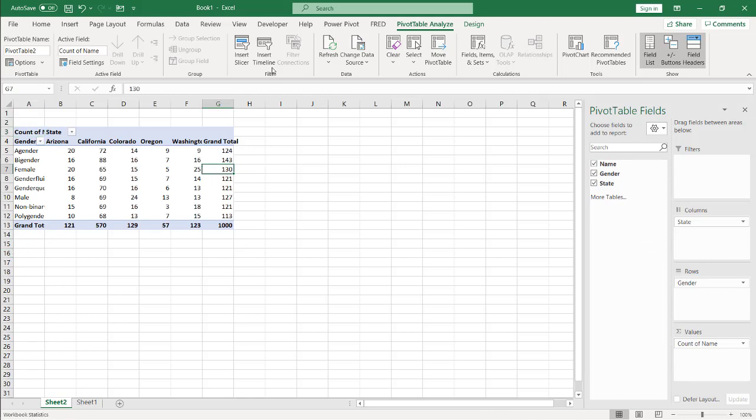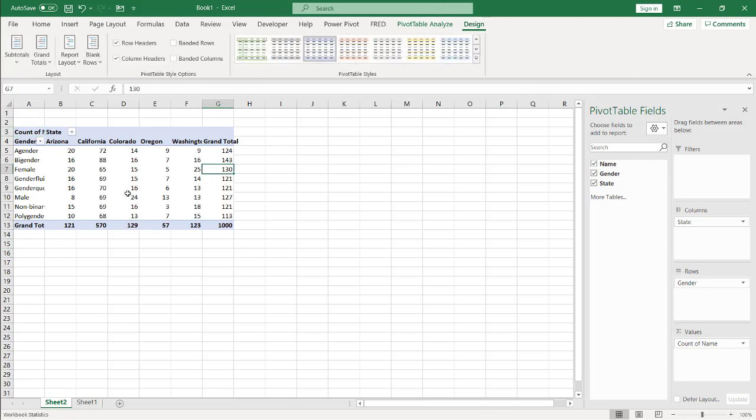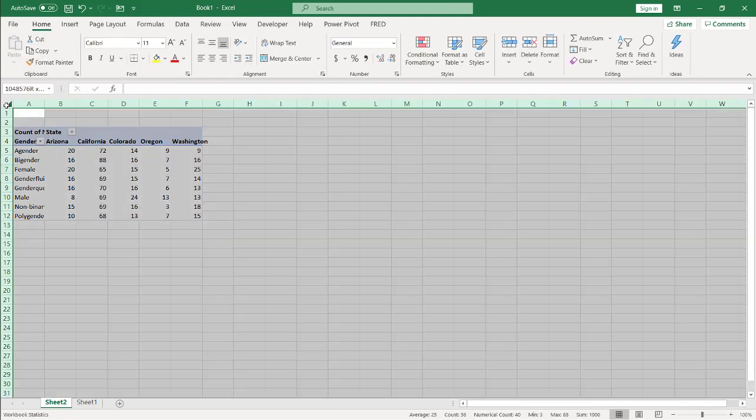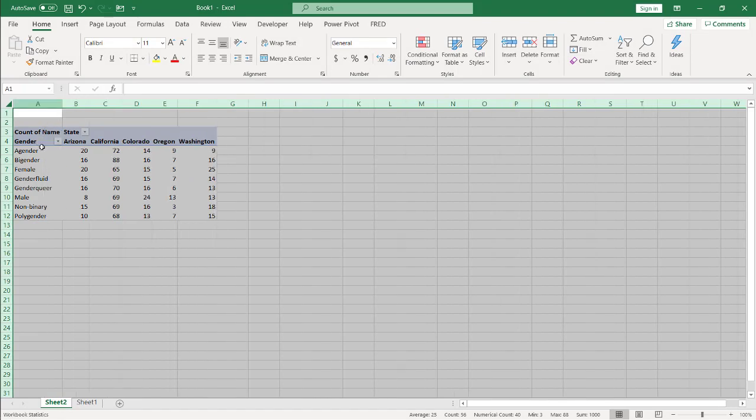Let's get rid of our grand totals. I don't need those. Go under design, and let's get rid of the grand totals off the rows. I'm going to double click the columns here to auto fit.